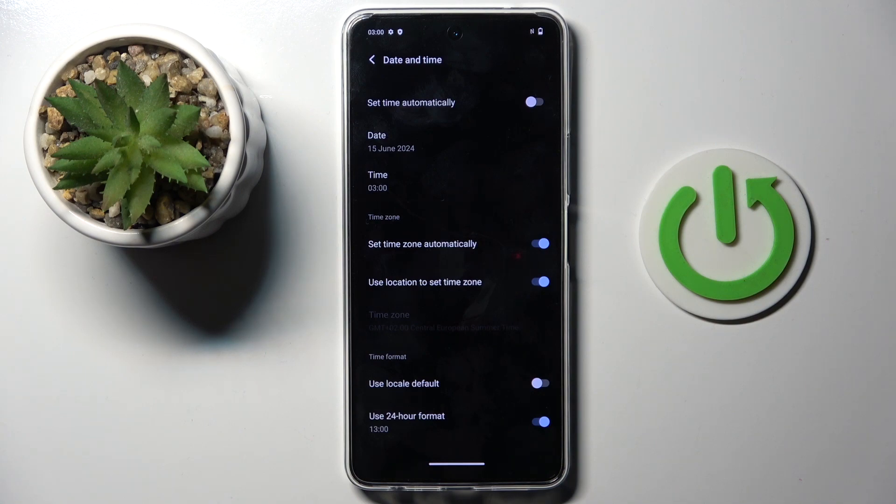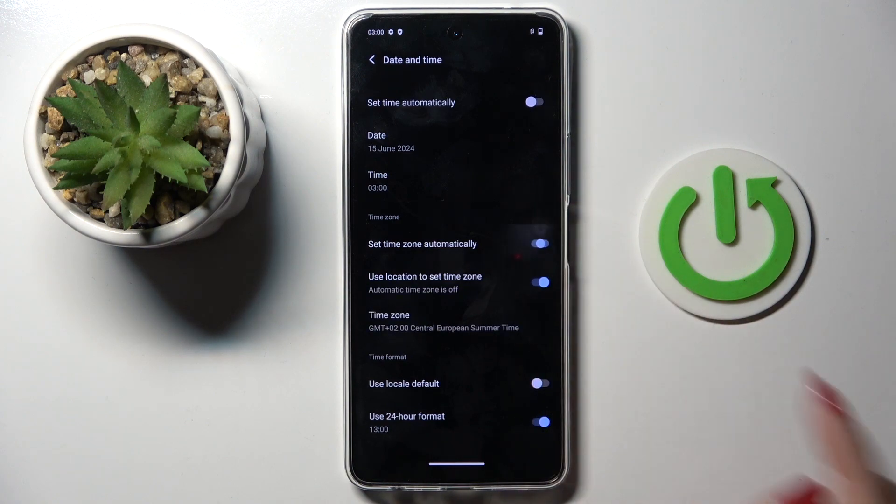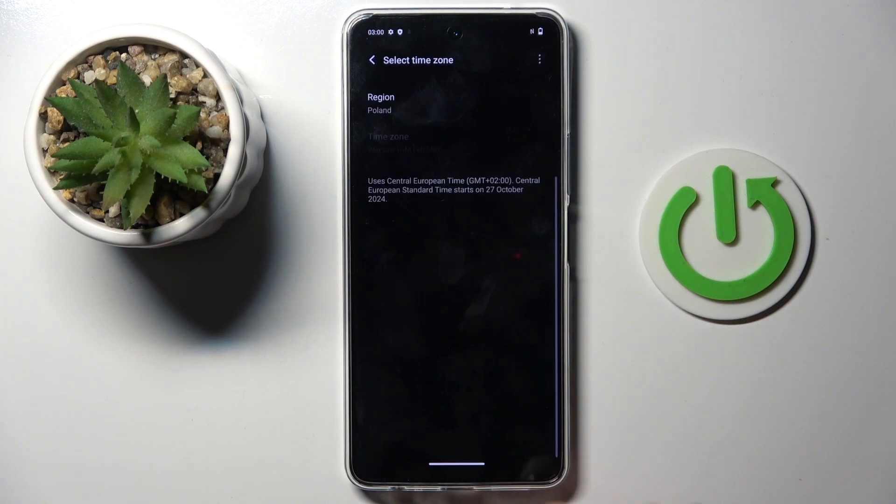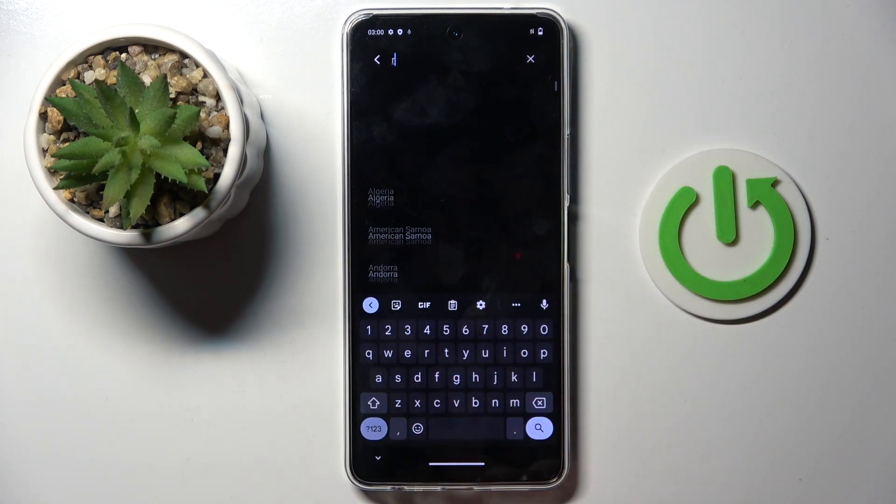So this is how you can customize date and time. This panel also allows you to switch the time zone so just turn off automatic one and then choose it from the list.